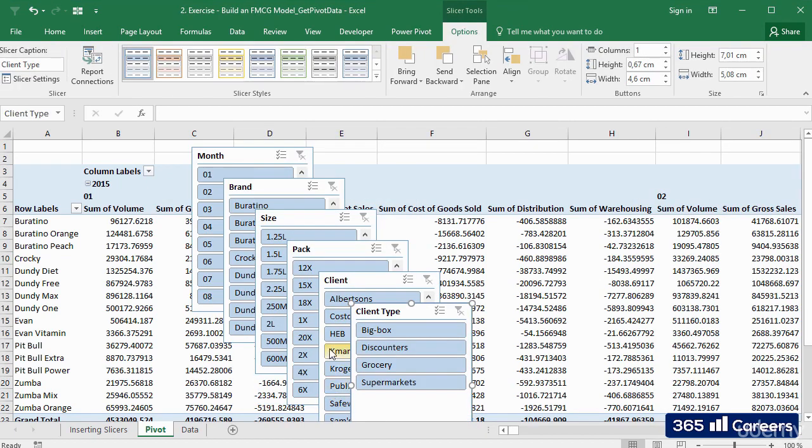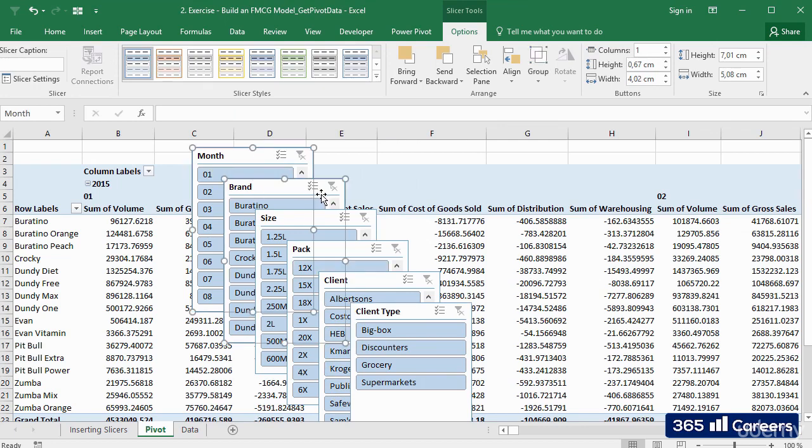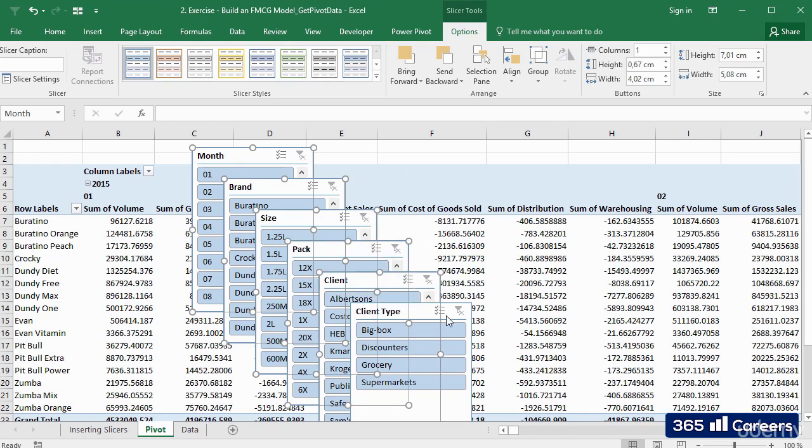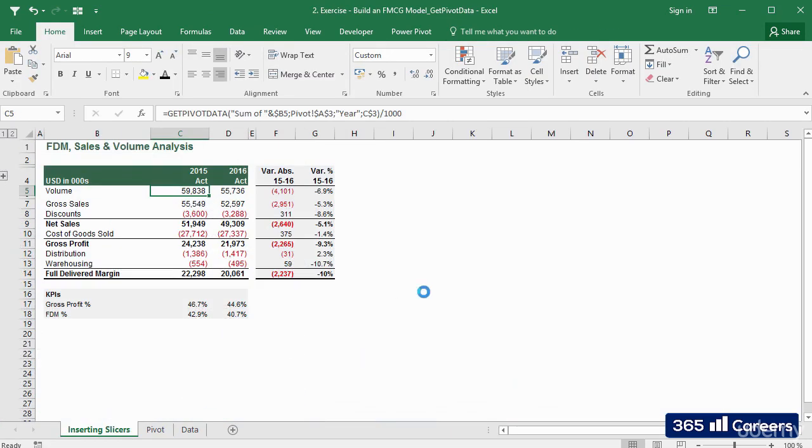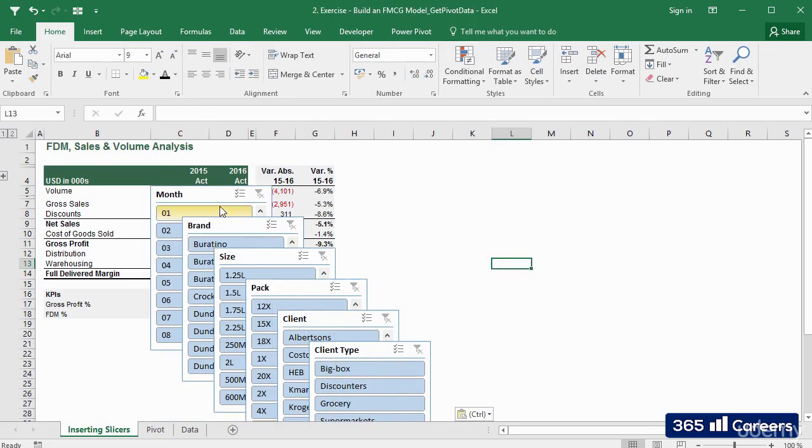Let's click OK, and boom! Here are our slicers. Let's select all of them contemporaneously by holding the Shift key and then use Ctrl and X in order to cut and paste them into our output sheet.